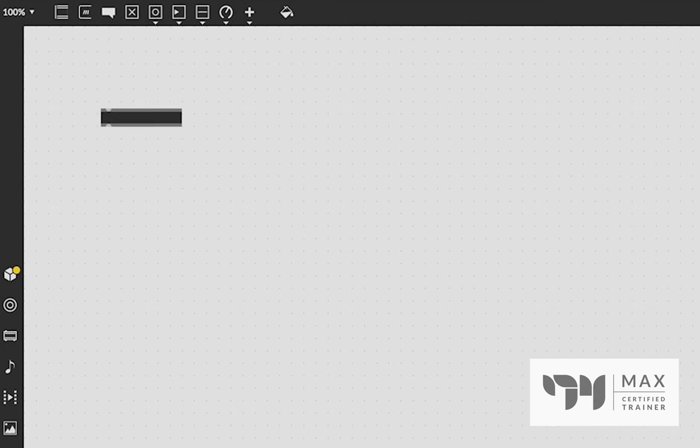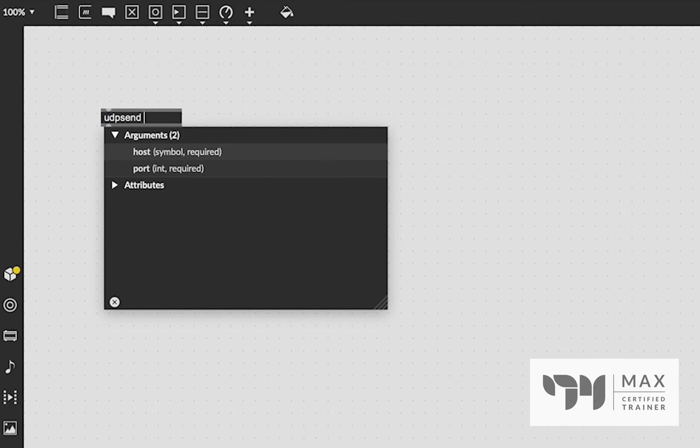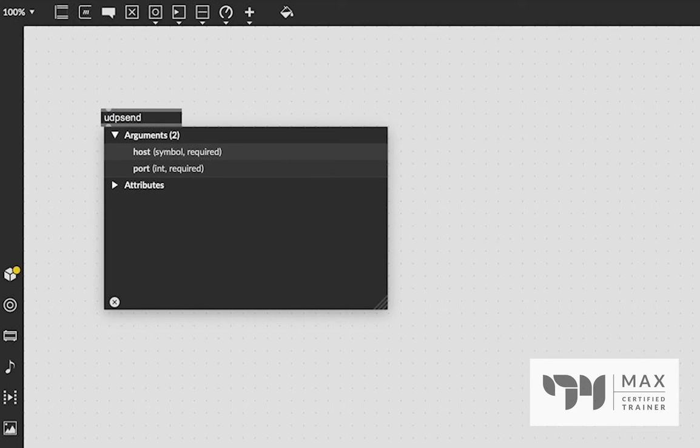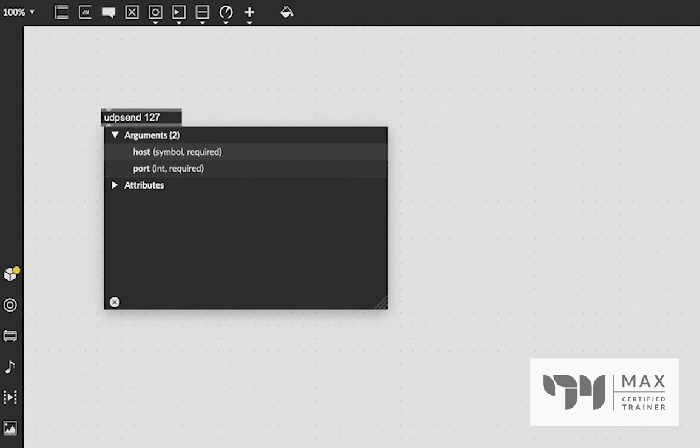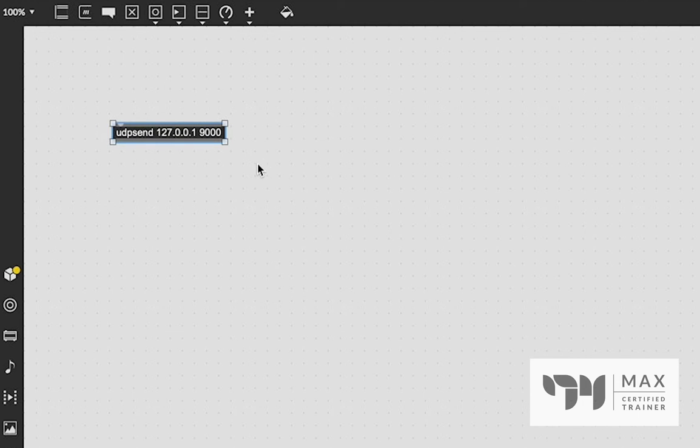Now let's look at the UDP send object, which is going to be the beginning to send data to the other computer. And it needs two arguments. It needs the host IP address, and it needs a port number to send it on. I'm going to start by typing in 127.0.0.1. And then I'm going to say, kind of arbitrarily, port 9000. And you'll see we now have the UDP send object.